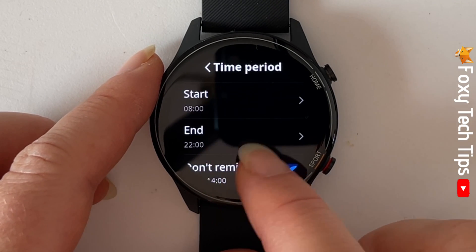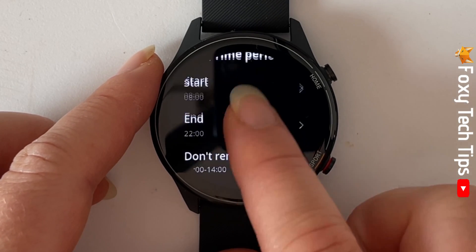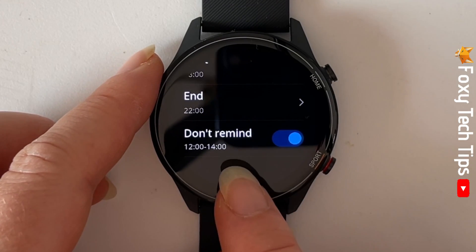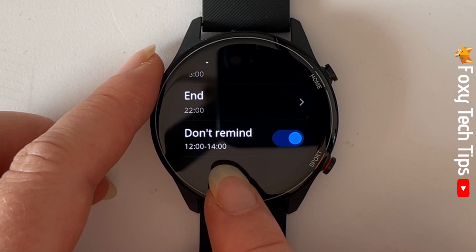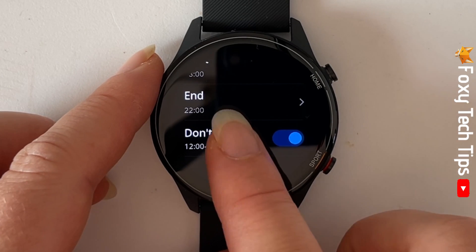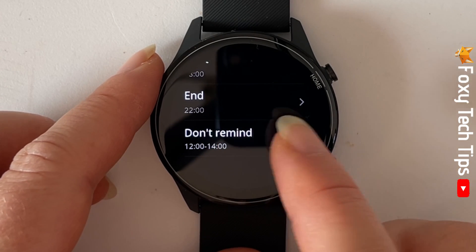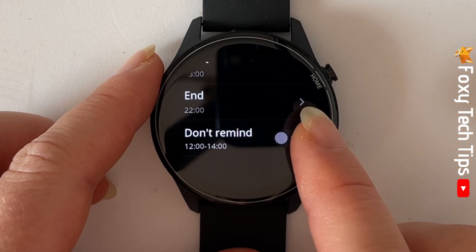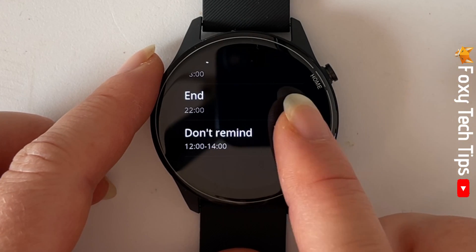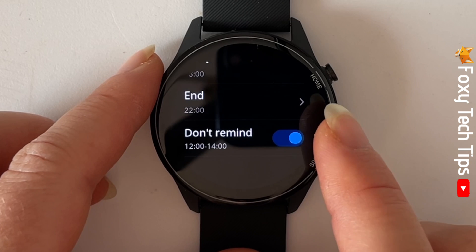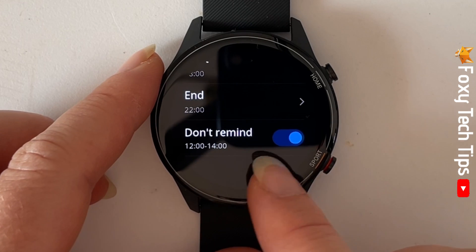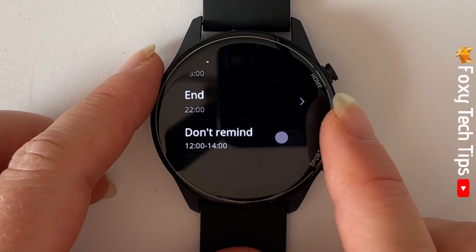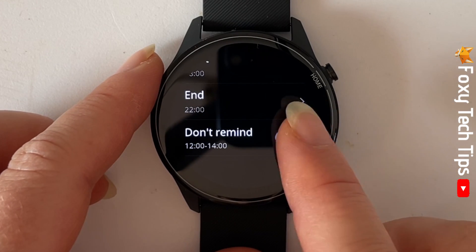You can also tap don't remind to make activity reminders switch off between 12 and 2 pm. I guess this is so you don't get activity reminders during your lunch break. And that draws an end to this tutorial.